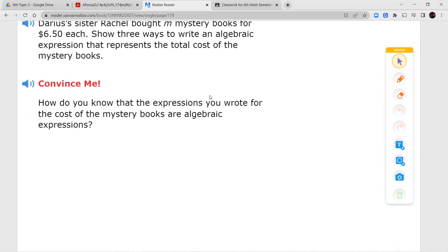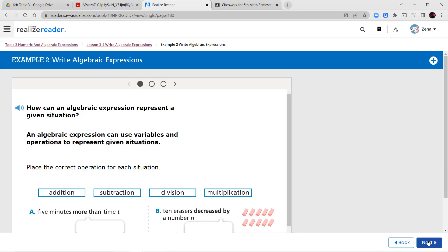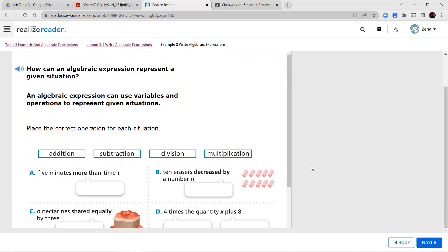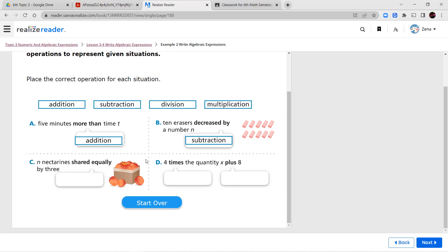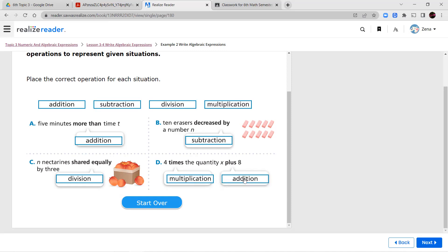Let's look at the next example: how can algebraic expressions represent a given situation? An algebraic expression can use variables and operations to represent given situations. For a, it says 5 minutes more than c — if it's more than, we know we're going to be using addition. If I say 10 erasers decrease by a number n, we're going to use subtraction because we're taking away. N nectarines shared equally by 3 people — whenever we're sharing, we're talking about division. And if I say 4 times the quantity x plus 8, times is multiplication, and x plus 8 means we're also doing addition.